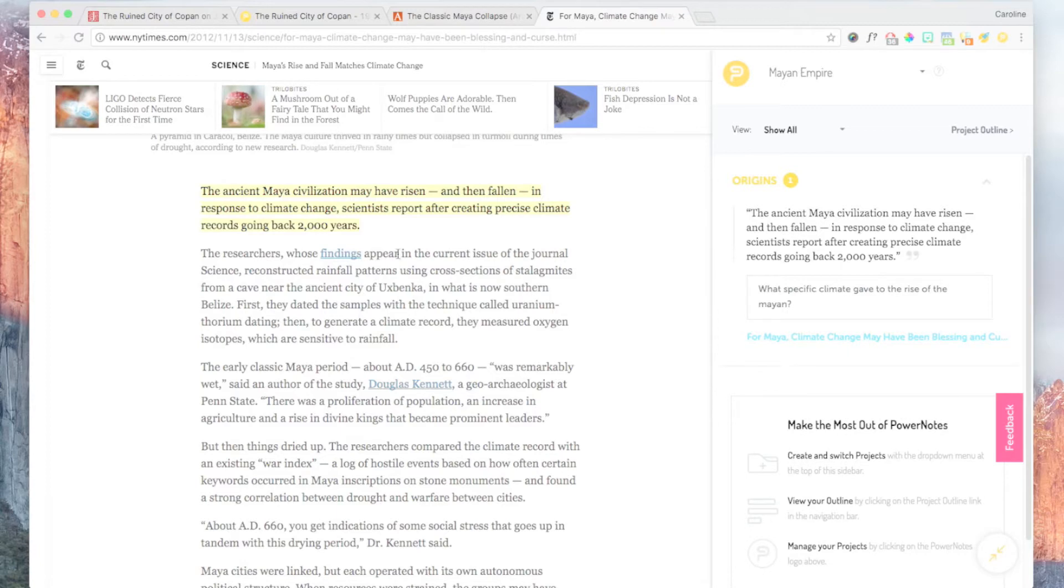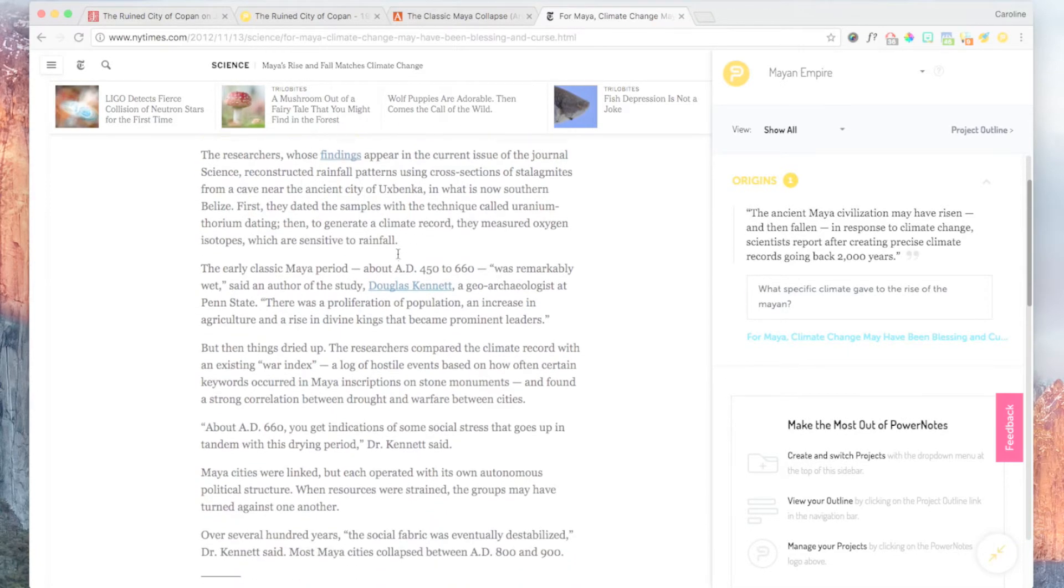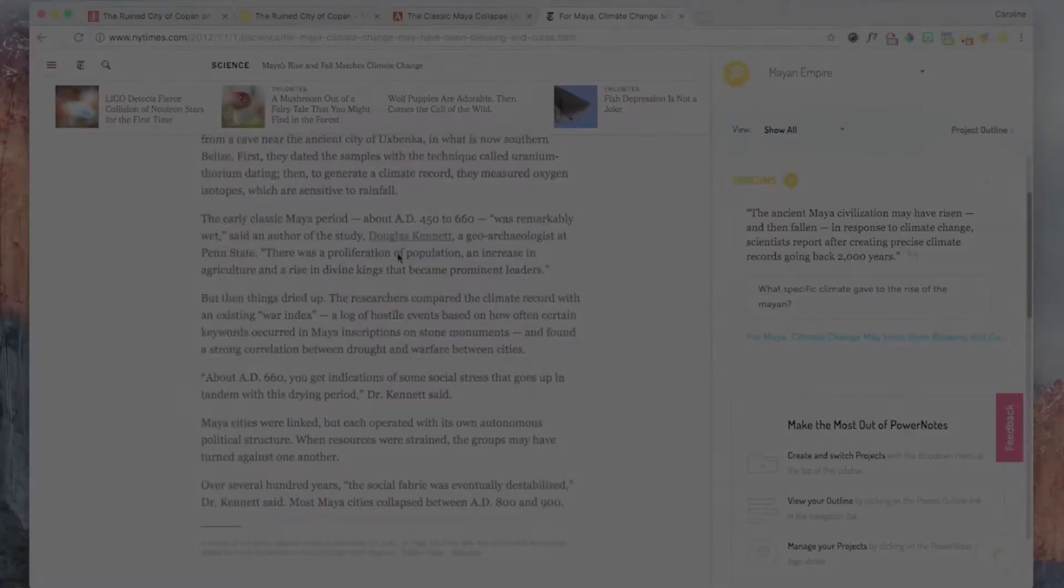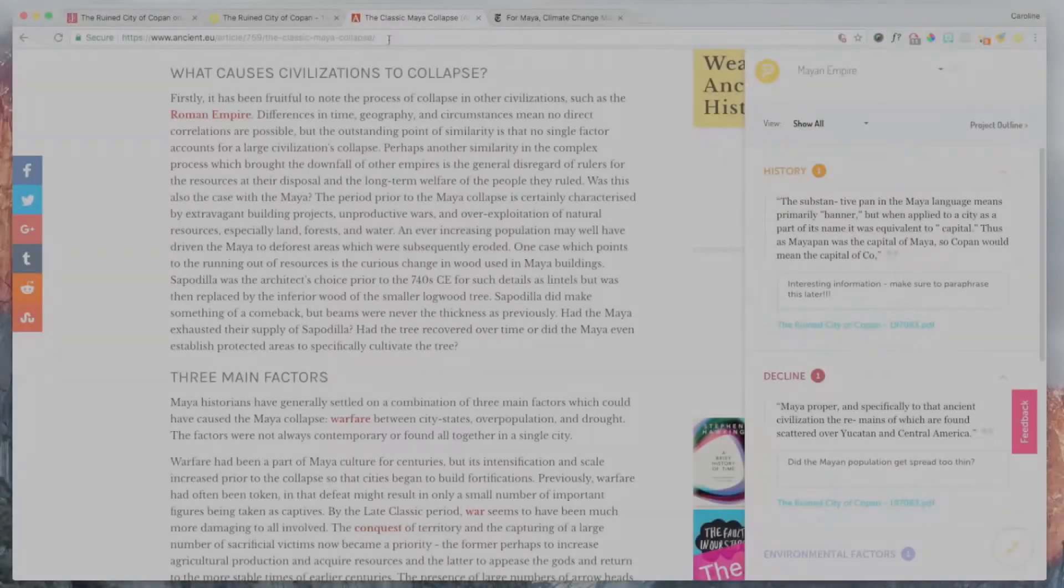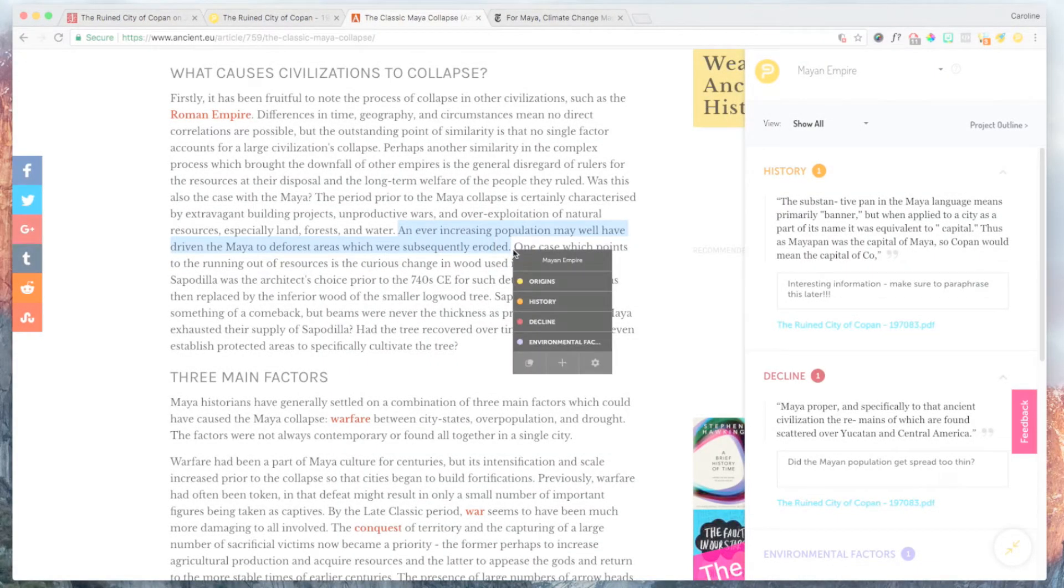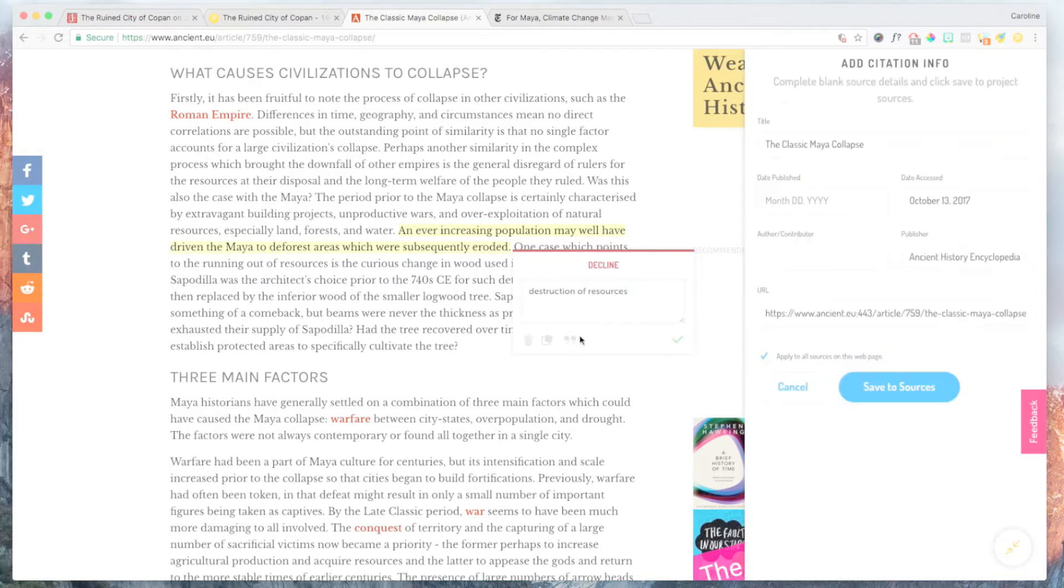Note that you don't have to take any notes if you don't want to. Once you finish these steps, PowerNotes will save everything in the sidebar. Here, you can see what you highlighted in quotation marks followed by your notes and a link back to the source.